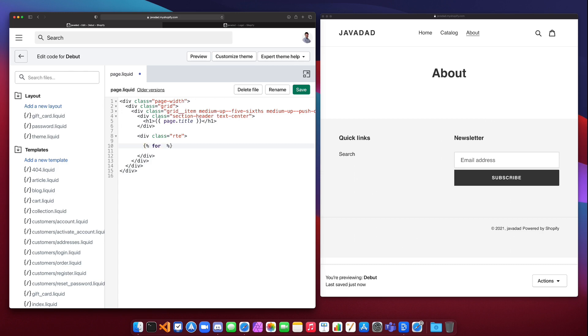For the for tag, we open up the tag with a percent symbol and brace like we always do for tags. We give it a temporary variable that our item in the list is going to get assigned to, so in this case we'll say policy in and then the list.